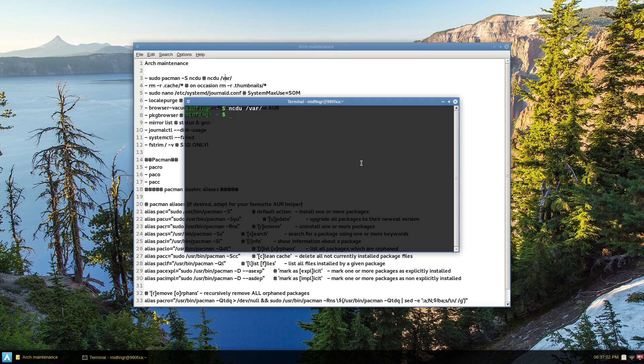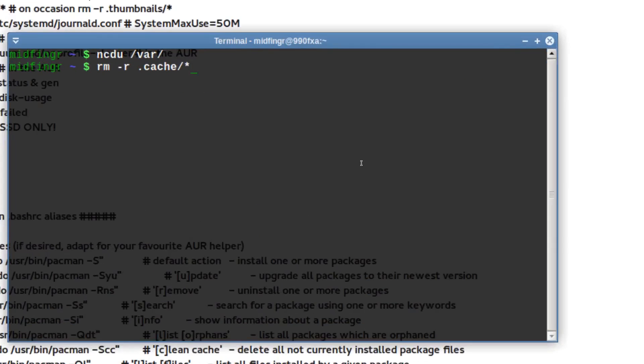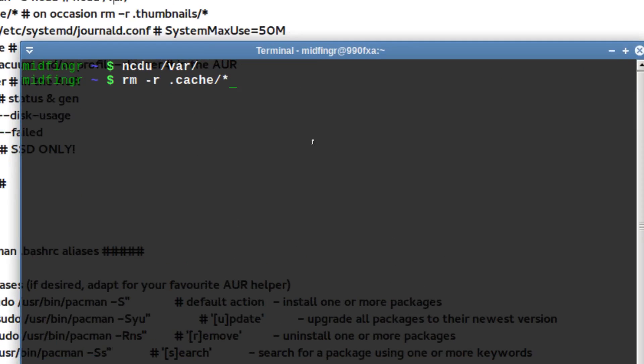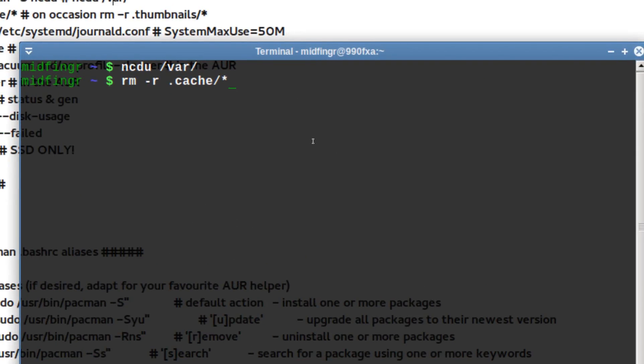So just rm dash r dot cache and asterisk. I'm not going to do that now because I'm recording, just in case. And on occasion, dot thumbnails asterisk.